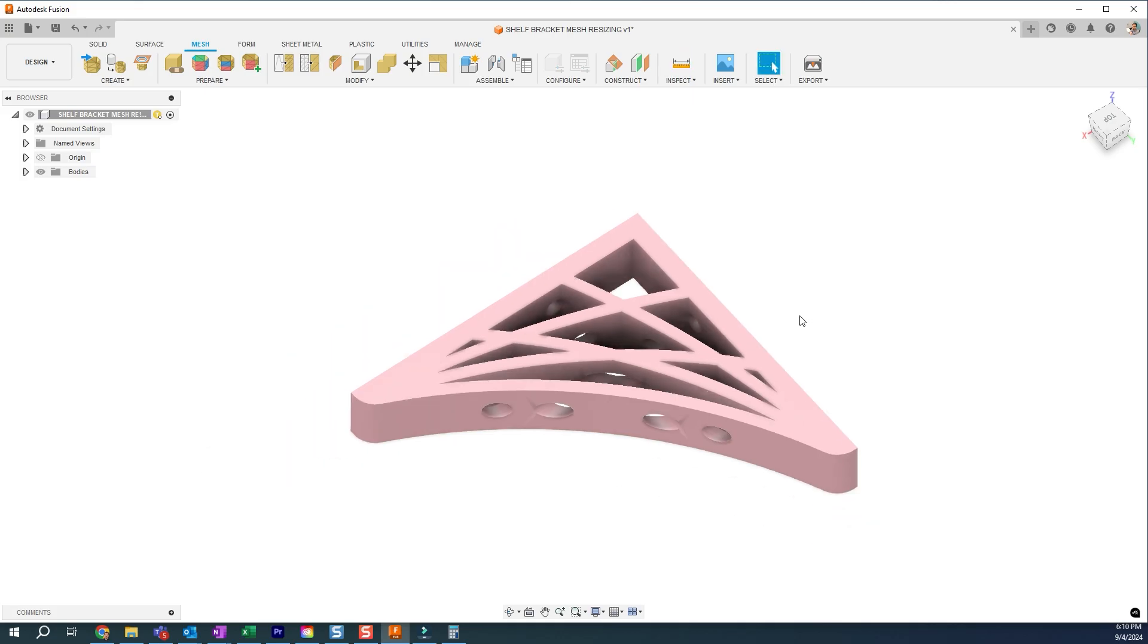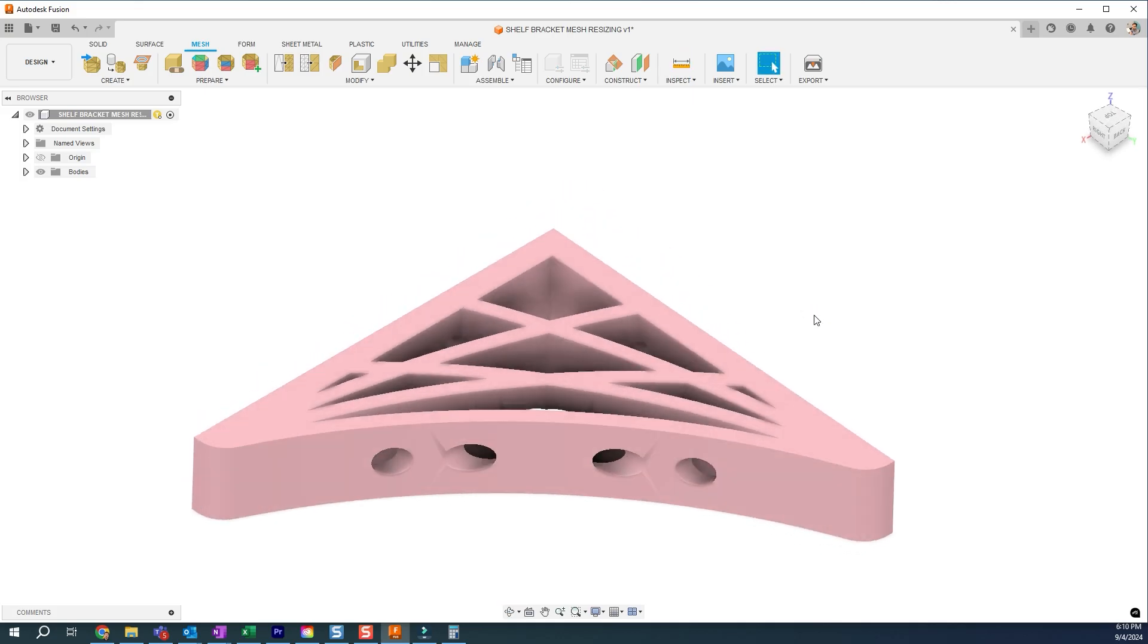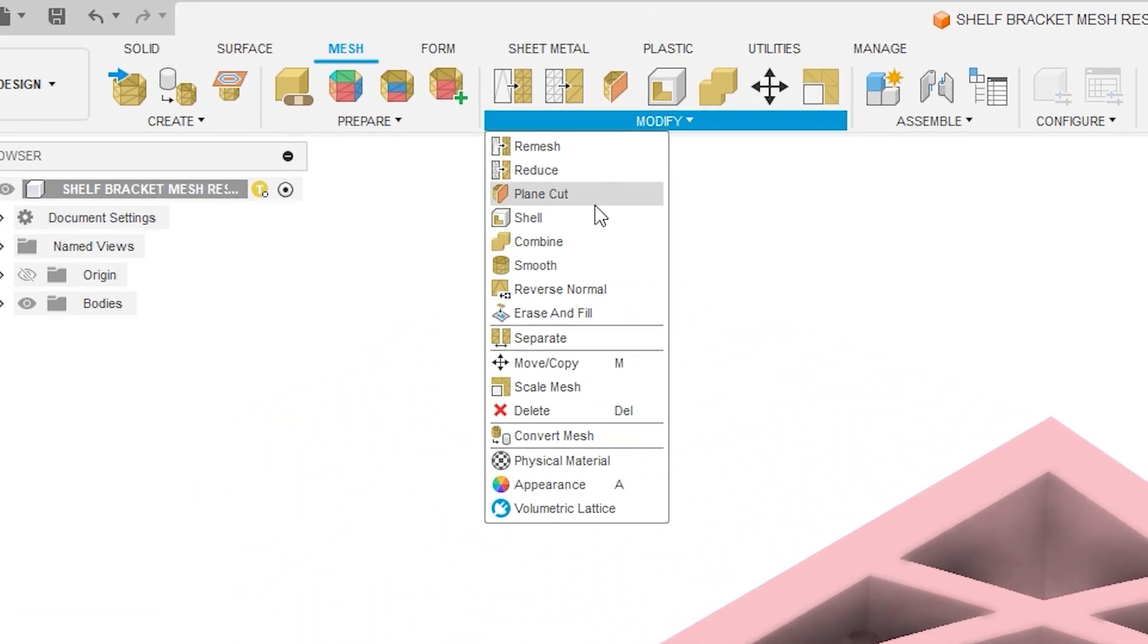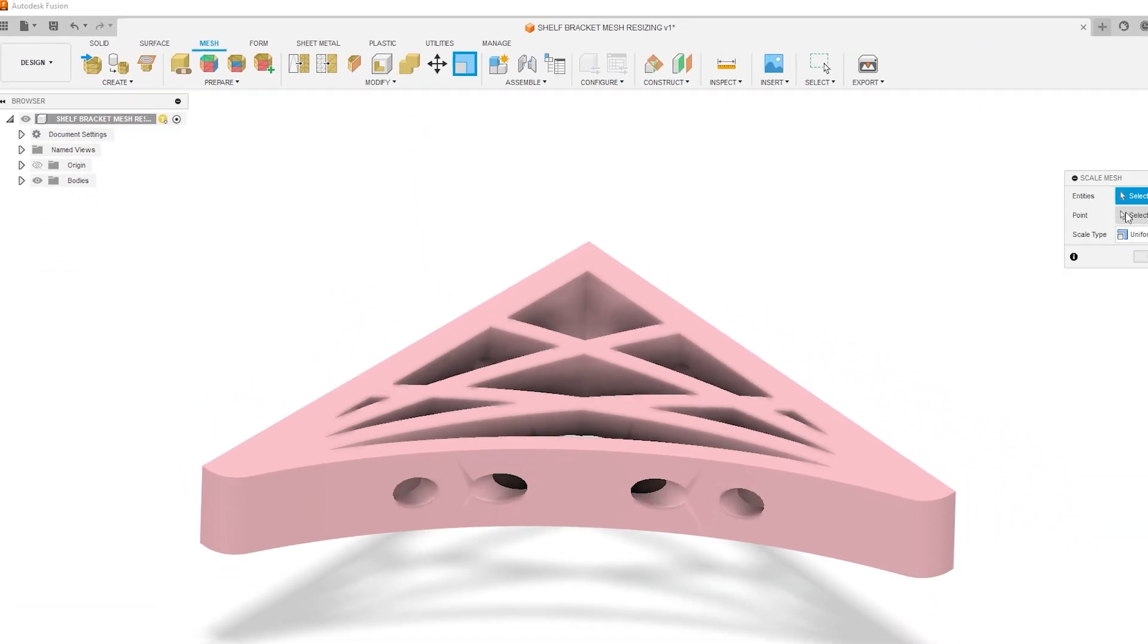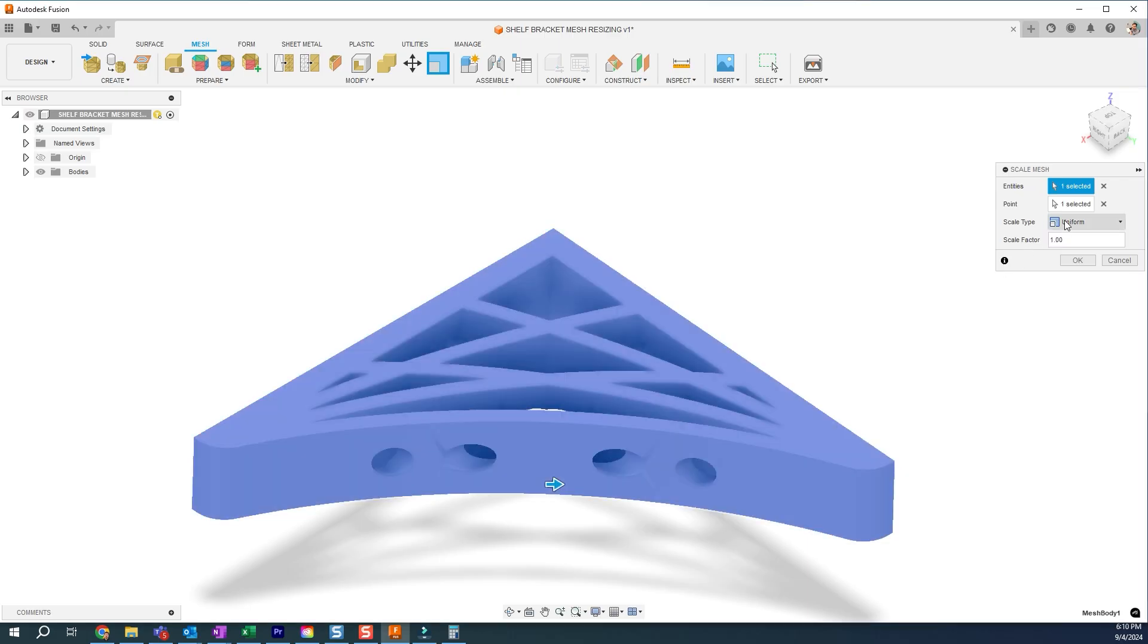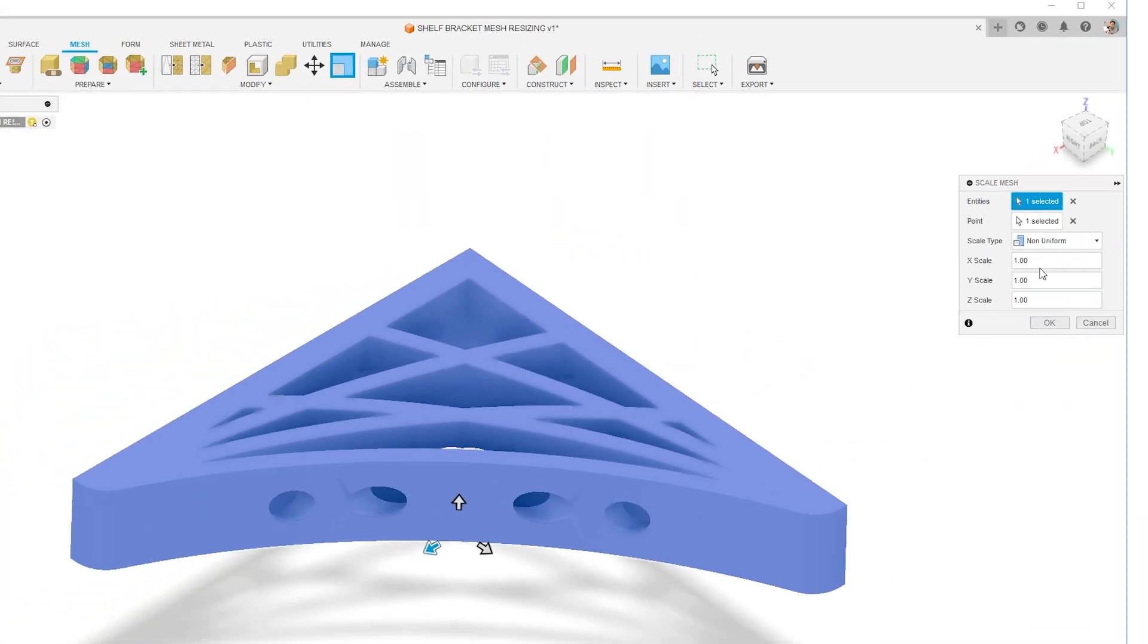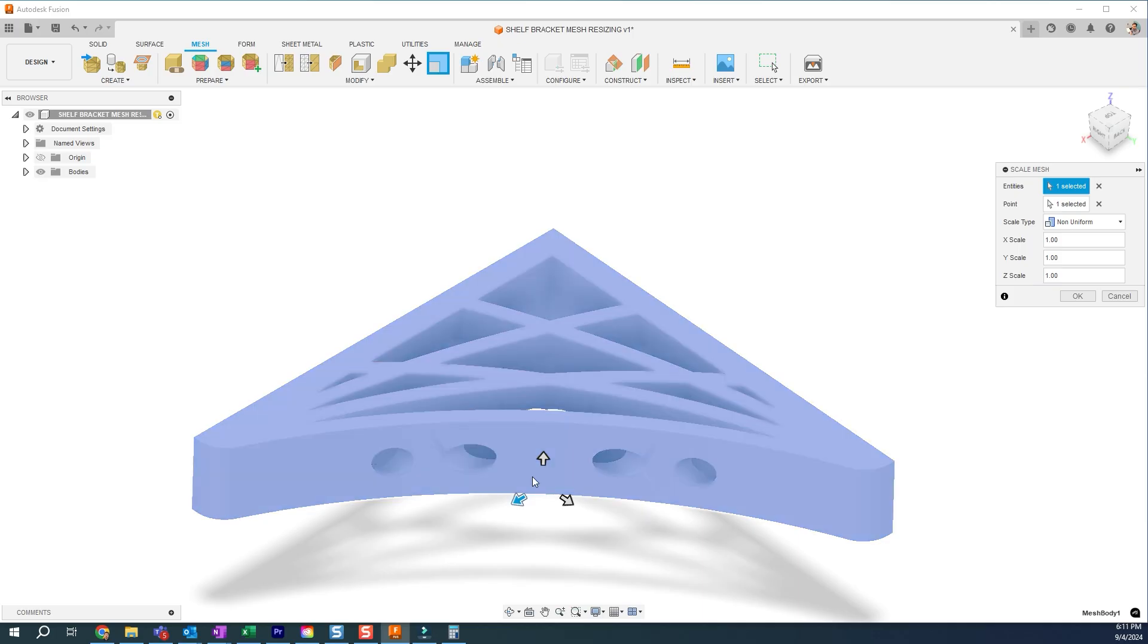Now, another question came up in the same video was how do you scale in one direction? So go back to modify, find your scale mesh, and then select the body, go to non-uniform, and then now you can scale along a direction, right?